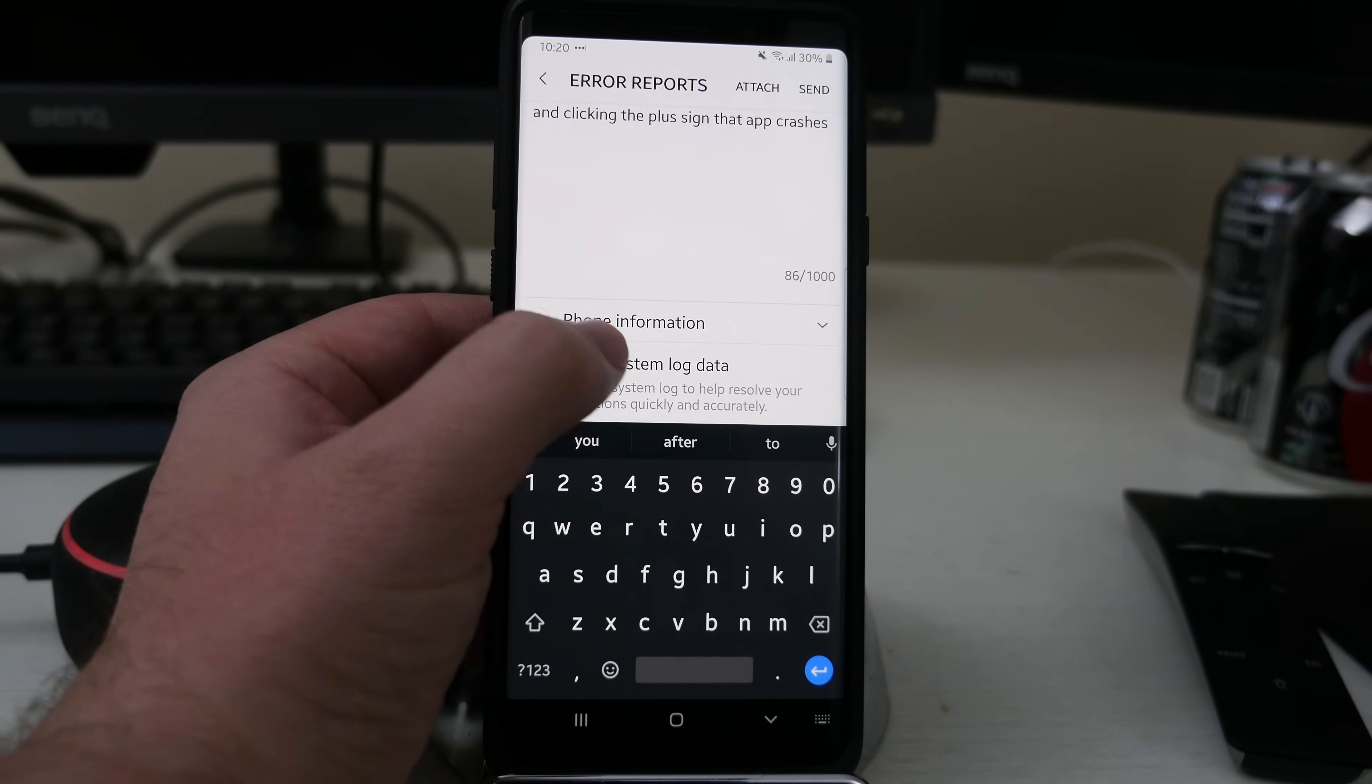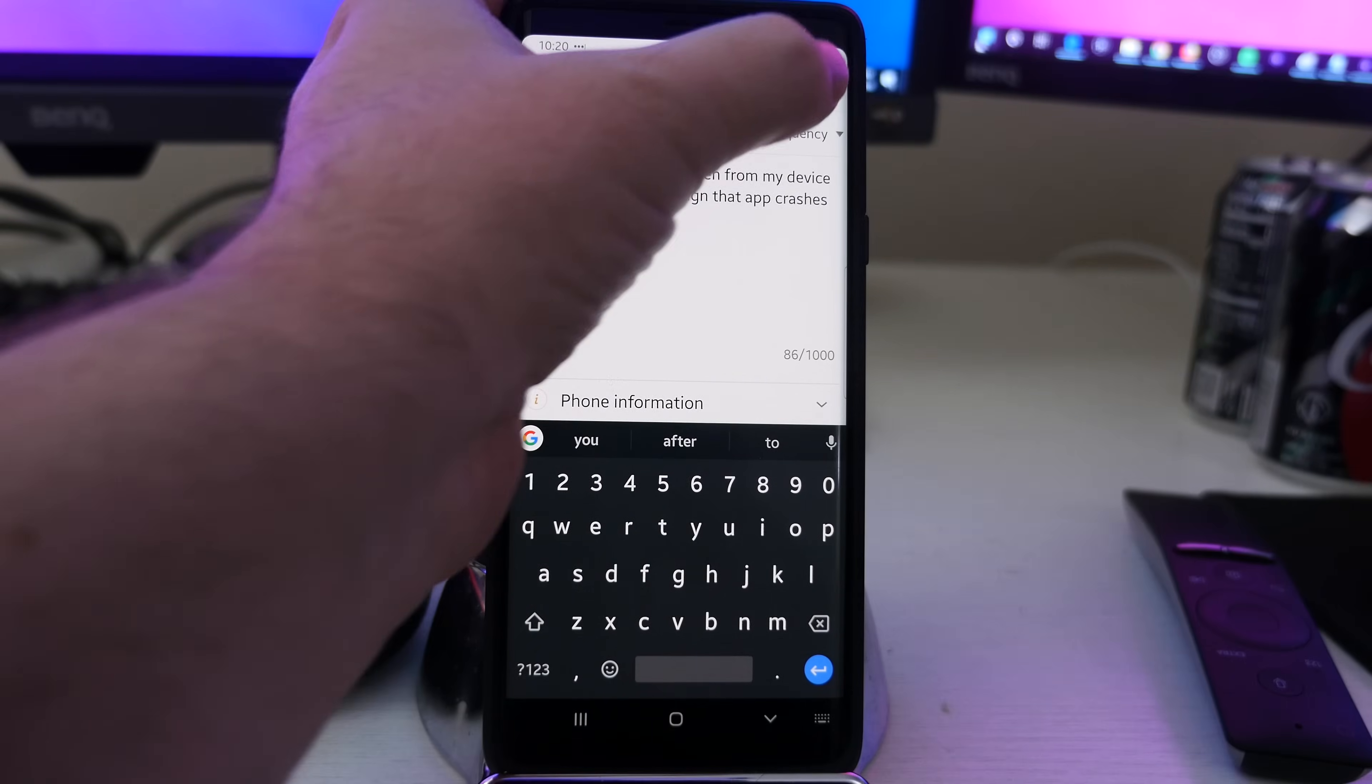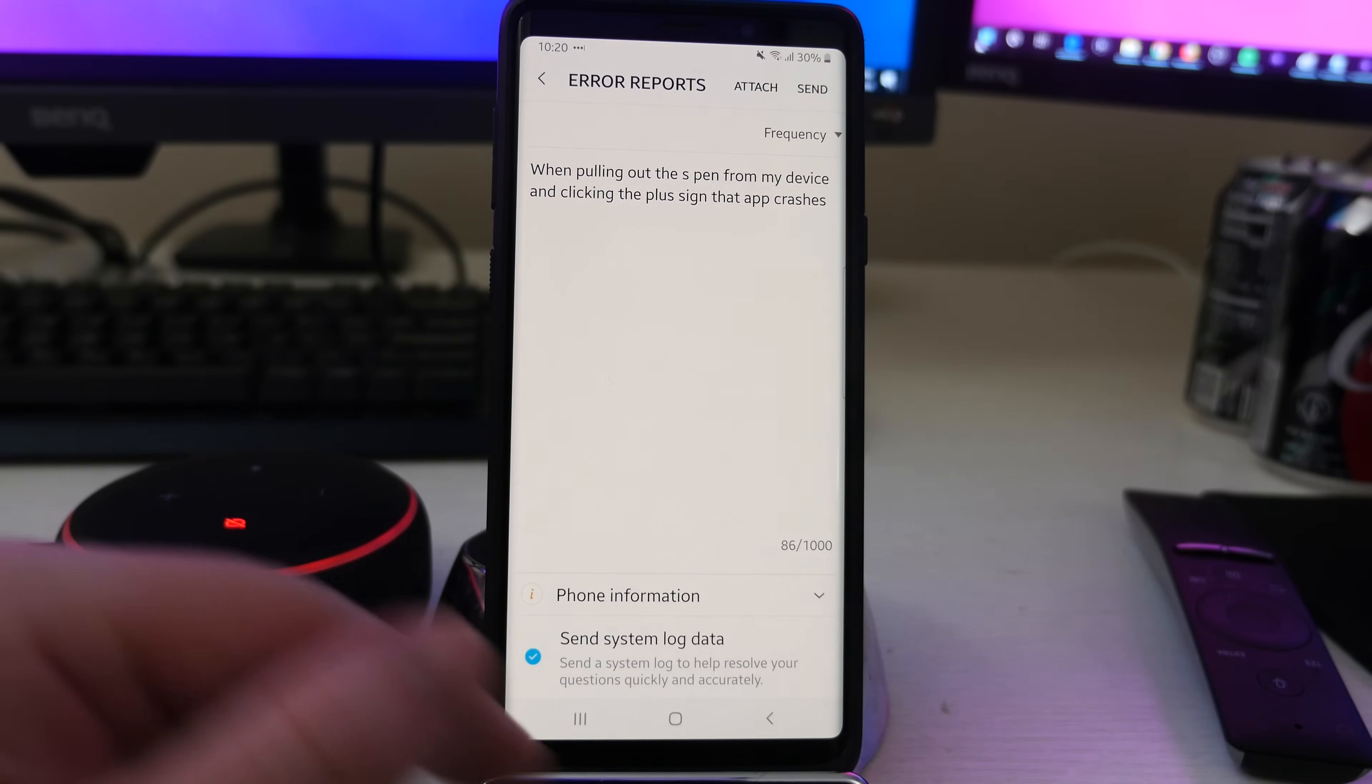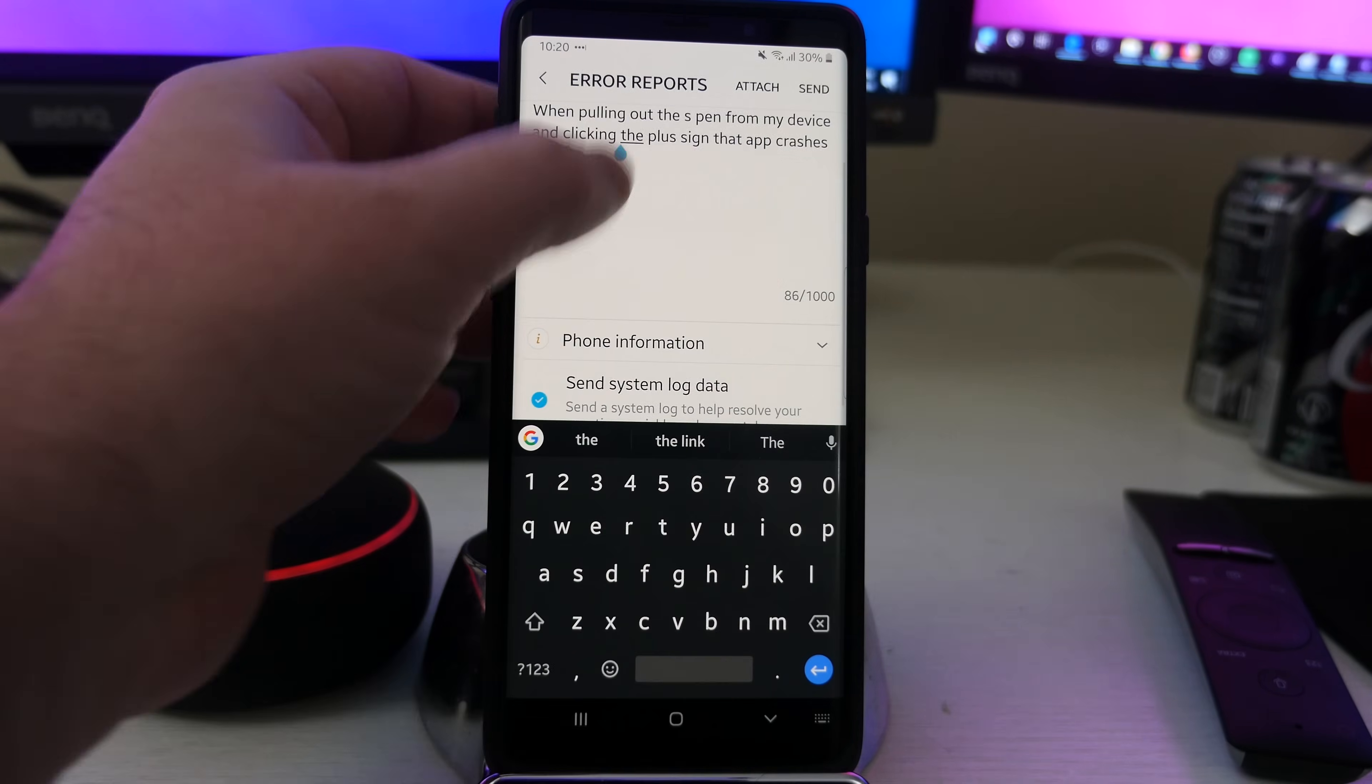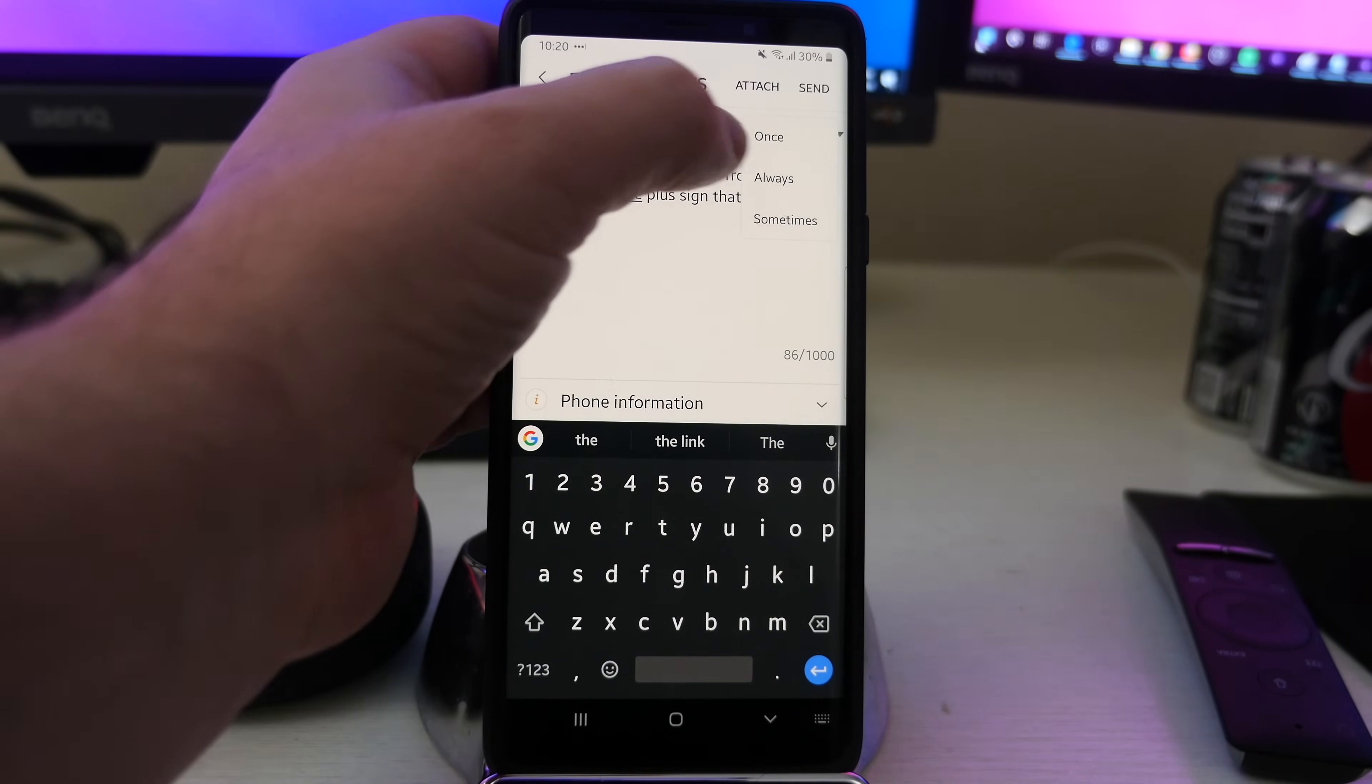I'll hit send in the top right. Couldn't send report, select frequency. So let's do the frequency. It's up here at the top. I did that last time I messed up.